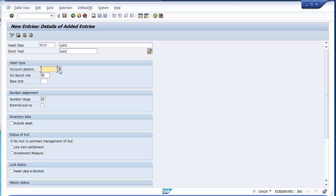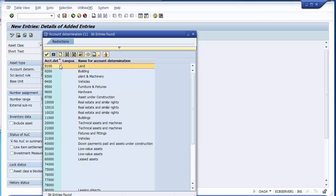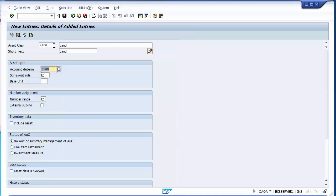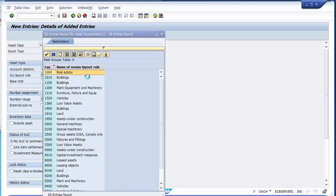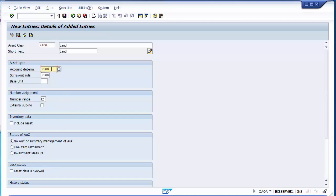We need to define the account determination. If you search for the options, you can see we had created 9100 as account determination, which is the one by which the system decides to which general ledger account the land values will be posted. Similarly, for screen layout rules, we created 9100 as well. I kept all these values similar to each other, but you could keep them different if you wish. For the number range, I will be taking 01 — we created number ranges from 01 to 07, and the first one is assigned to land.